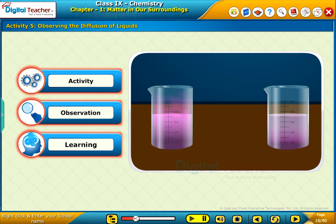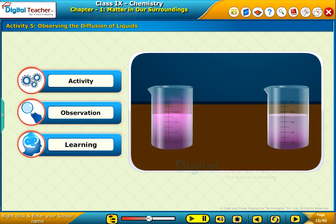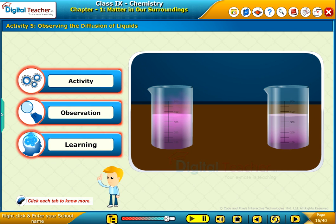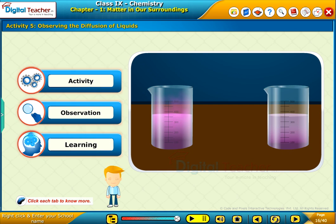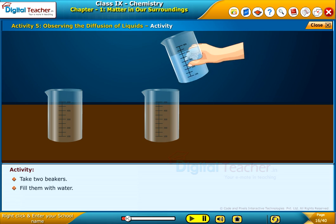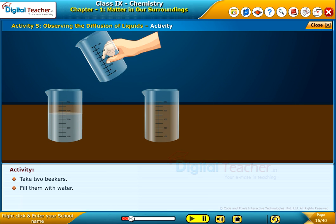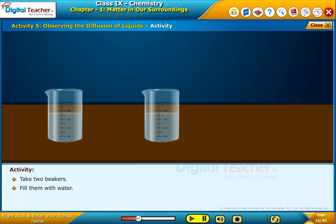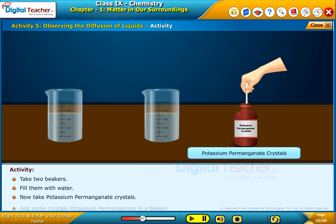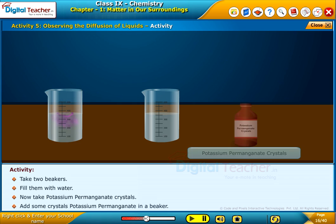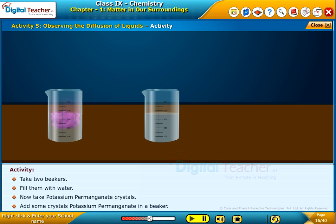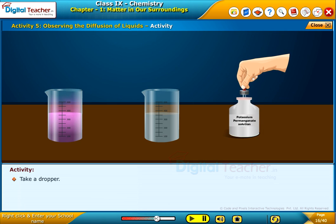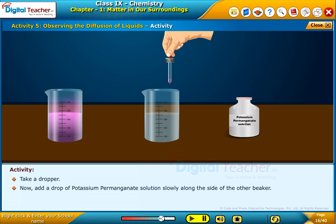Let us perform an activity to observe the diffusion of particles of liquids. Click each tab to know more. Take two beakers and fill them with water. Now take potassium permanganate and add some crystals of potassium permanganate in a beaker. Take a dropper and add a drop of potassium permanganate solution slowly along the side of the other beaker. Observe the changes.